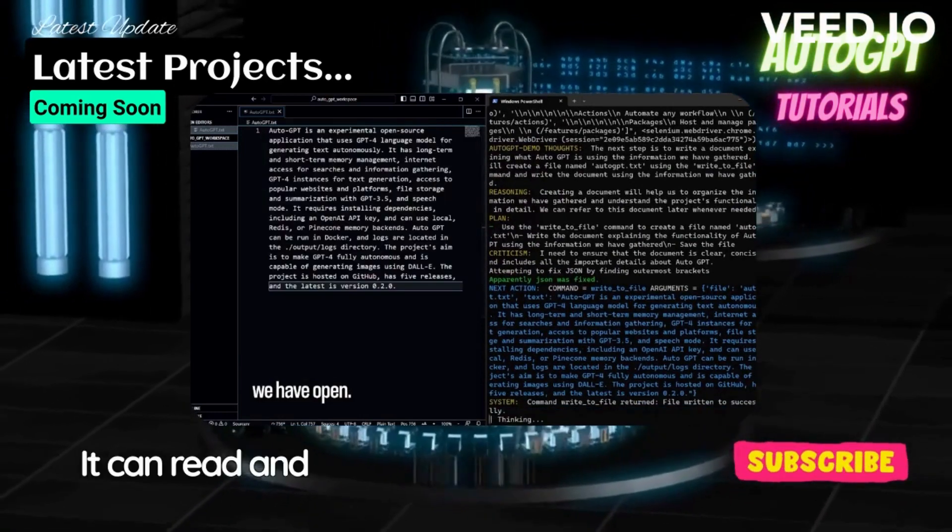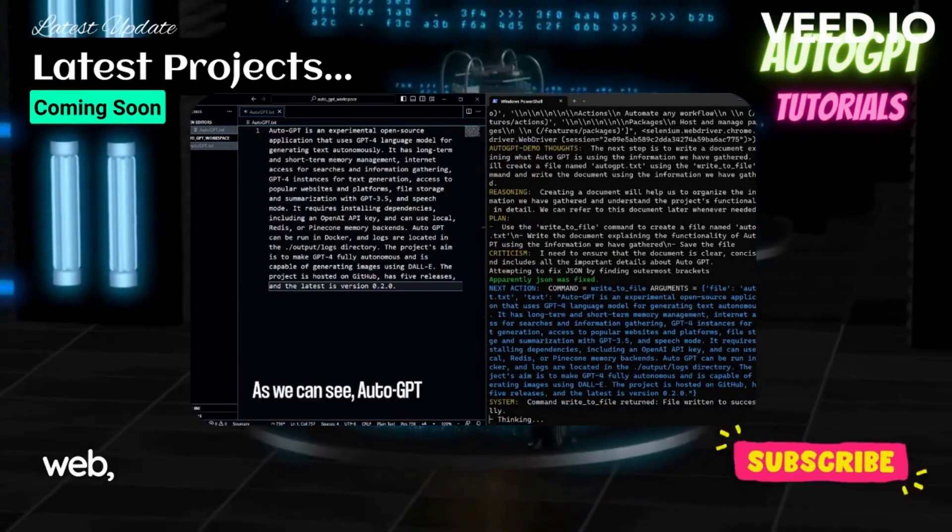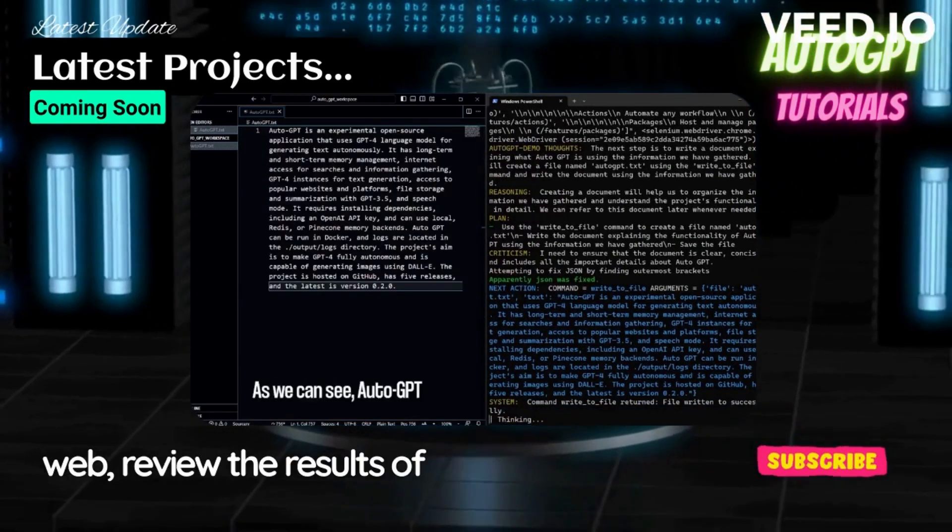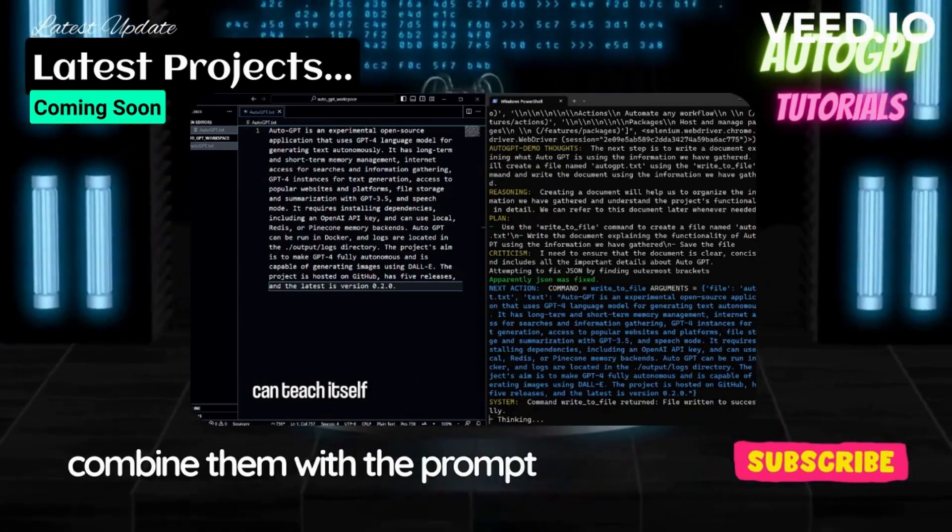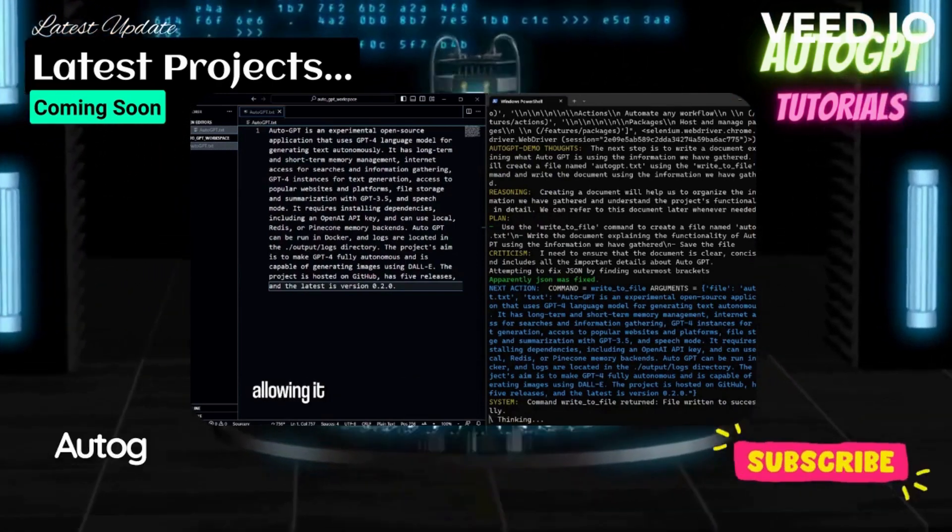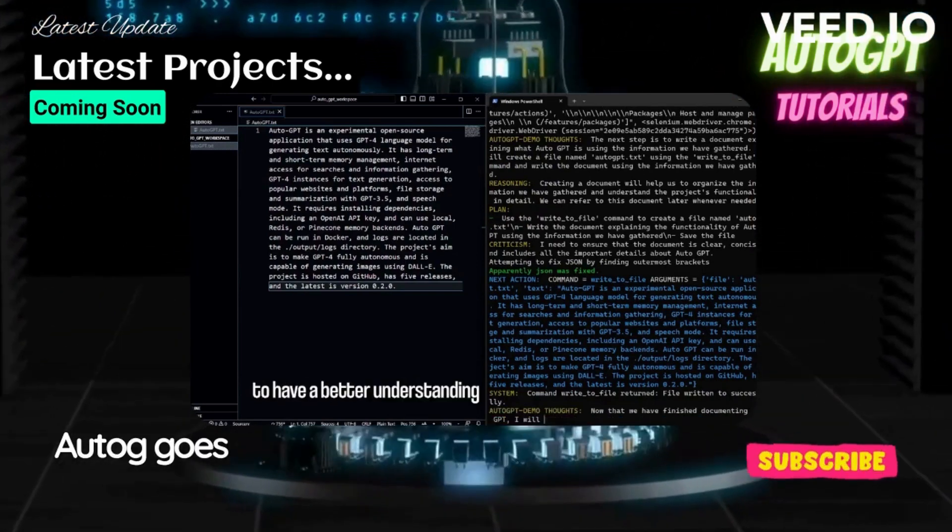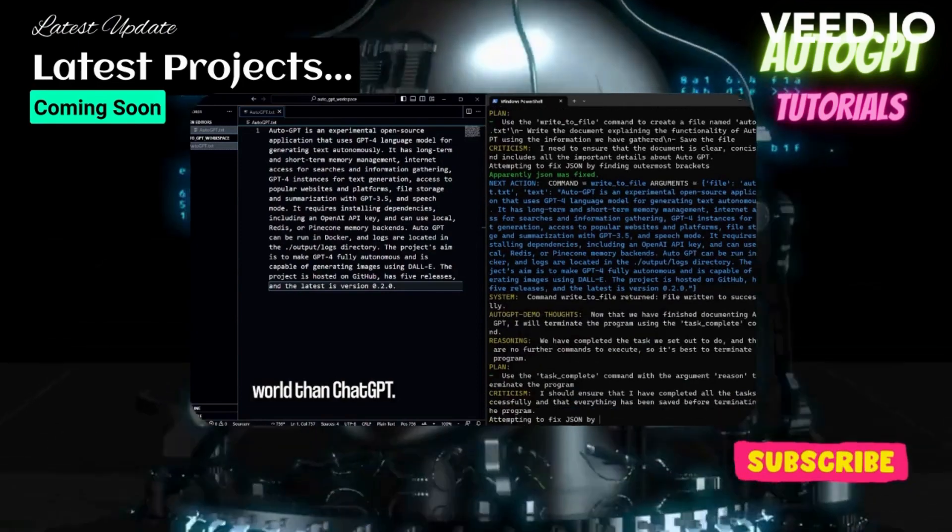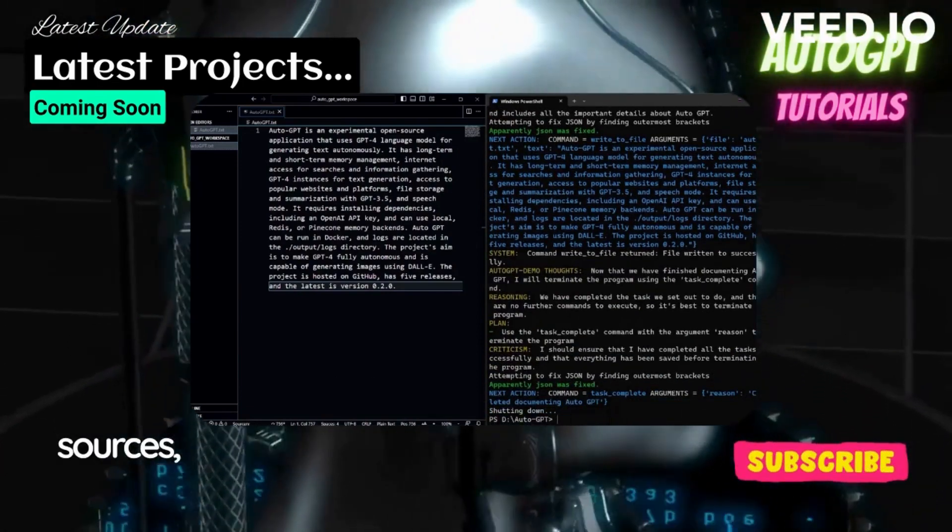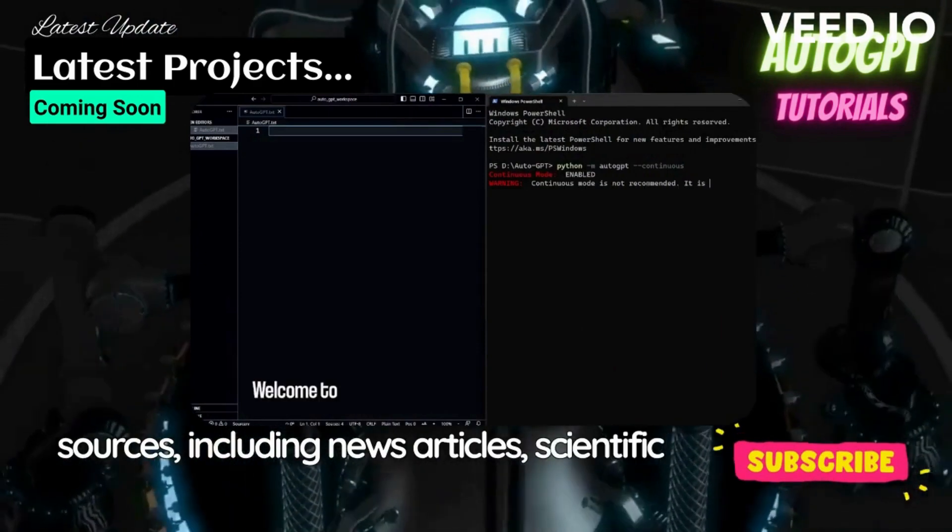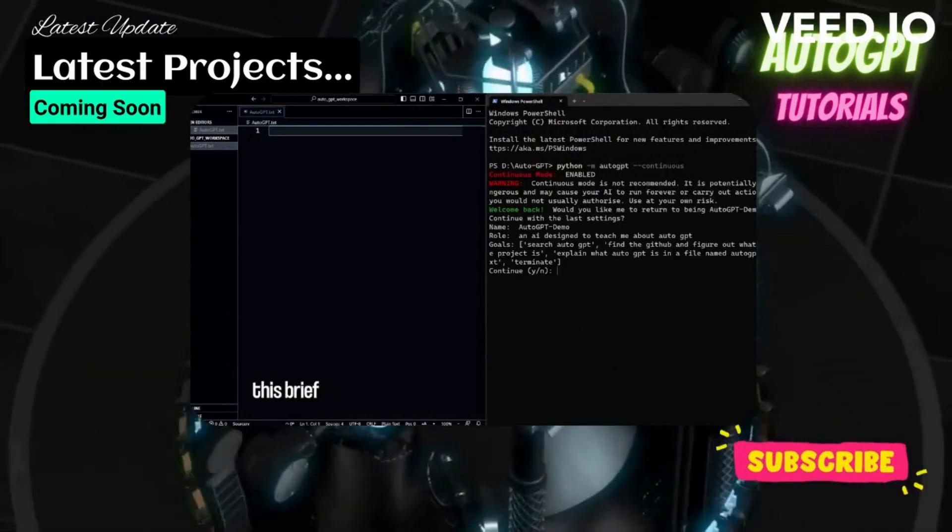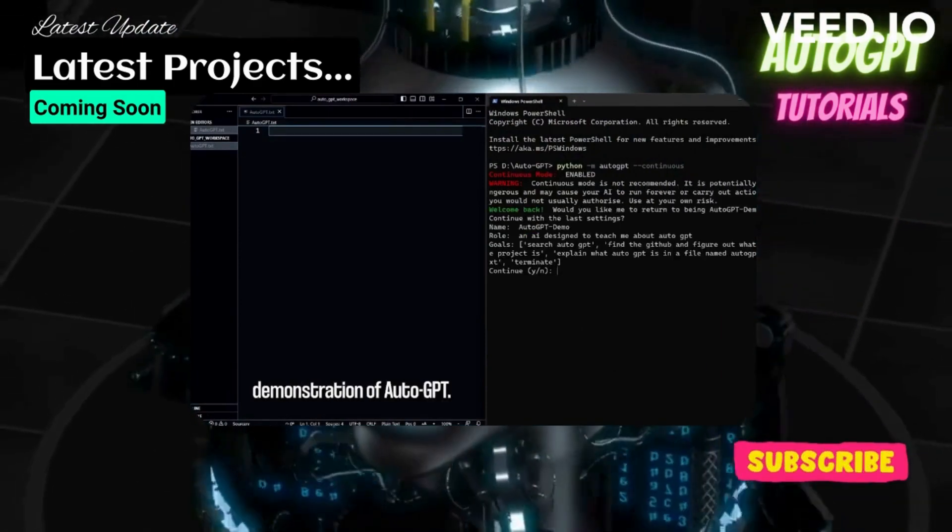It can read and write files, browse the web, review the results of its prompts, and combine them with the prompt history. AutoGPT goes beyond traditional language generation tools by incorporating data from multiple sources, including news articles, scientific research papers, and social media feeds.